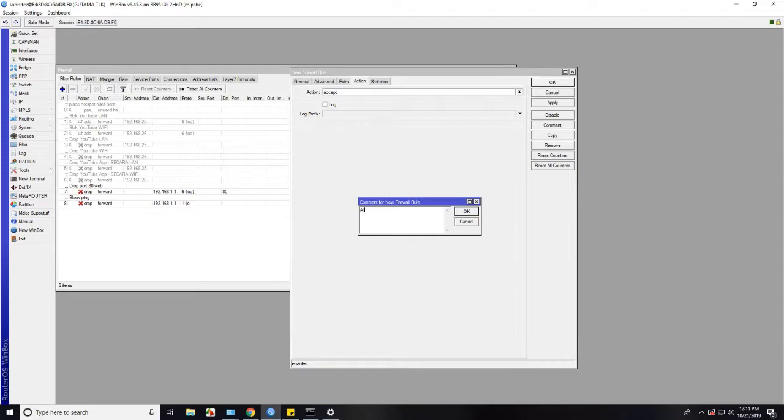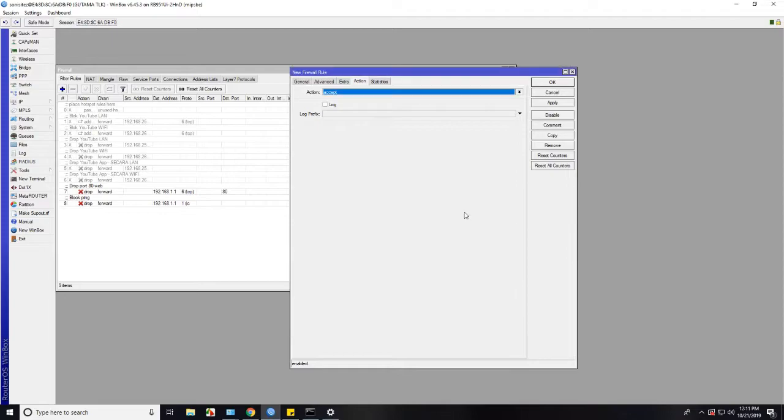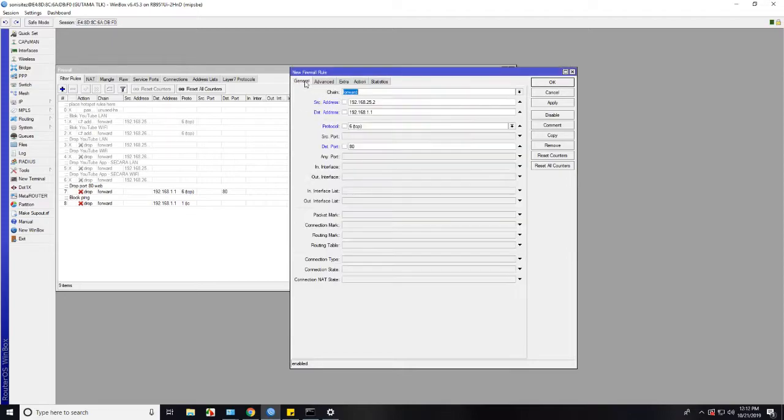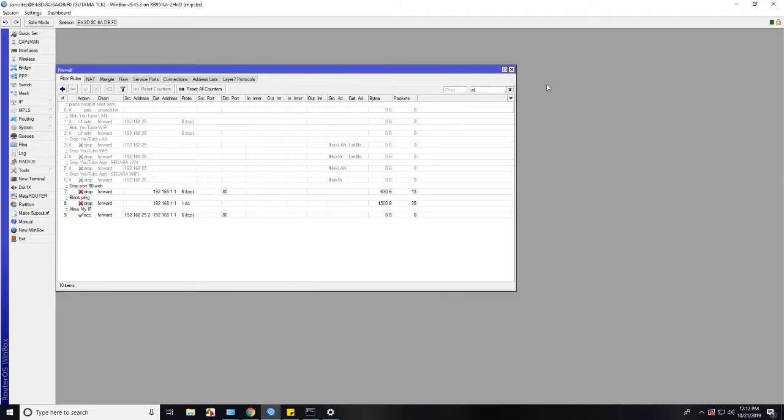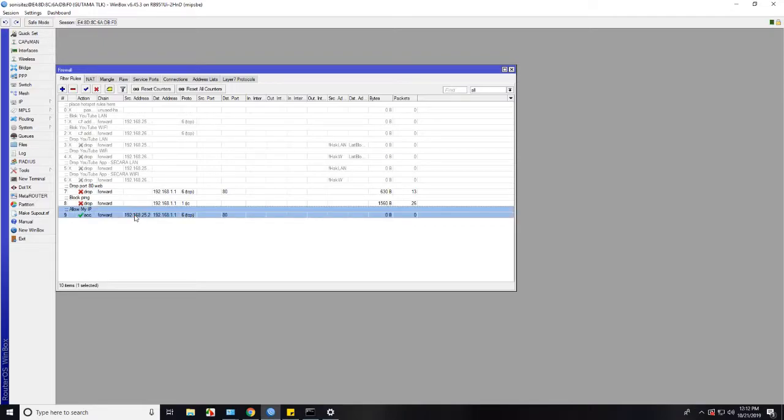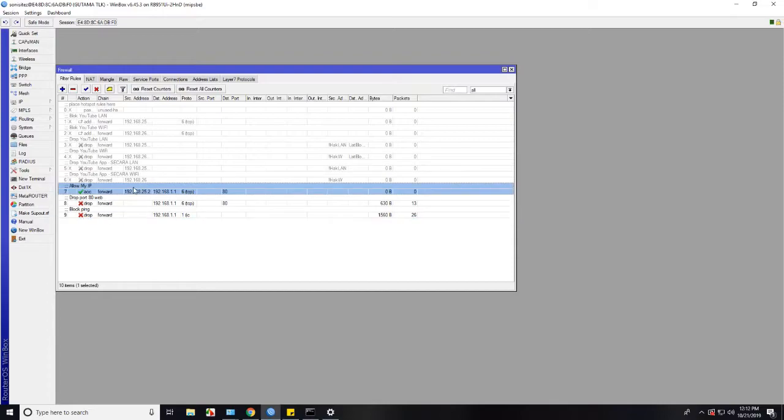And give the comment. Click OK, and then apply and OK. And we must drag this rule above drop rule. Because we need to allow first then drop for all except us.